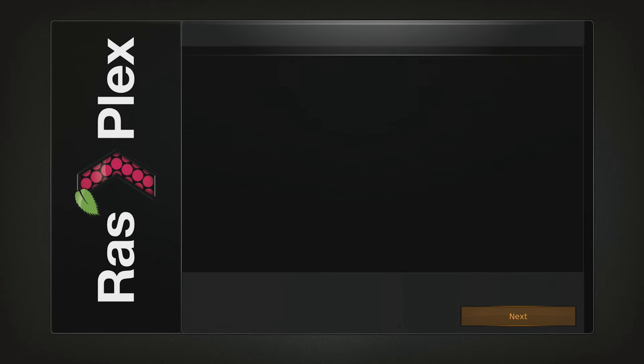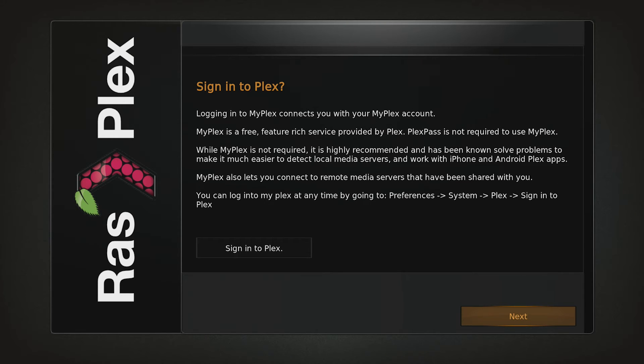Now you are given the option to sign in to Plex. If you already have a Plex account then sign in here, otherwise click Next.